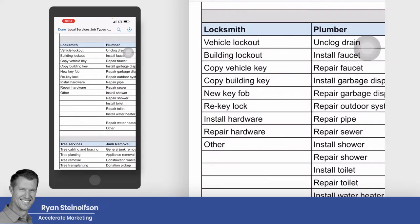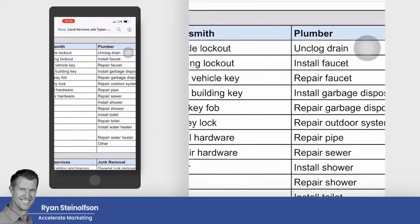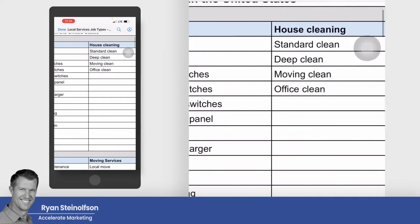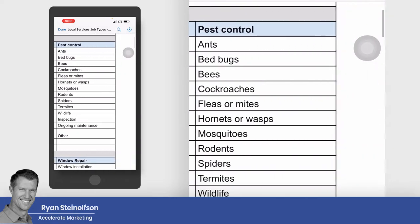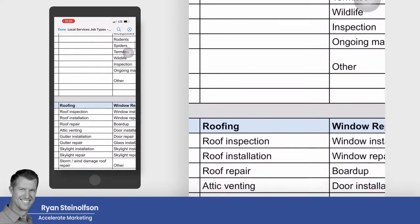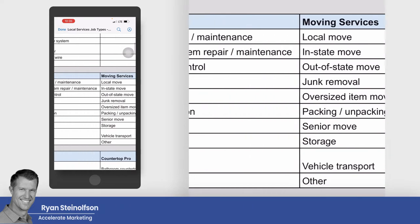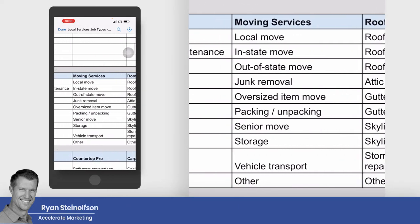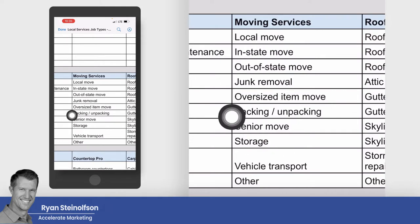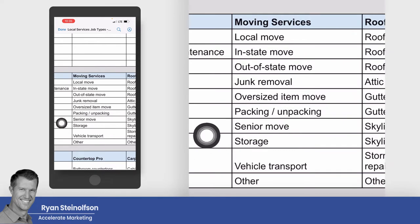Here's a bunch of new ones that just came on board in the past three to four months. Locksmiths, plumbers, HVAC, garage door — these are all old ones — house cleaning, pest control, window repair, and moving services. You can see underneath each one of these main job types there are categories. These are the categories of jobs or work that can be done under the job type.